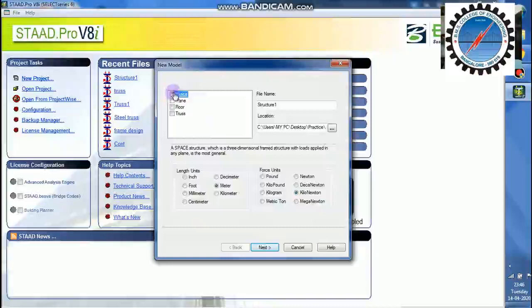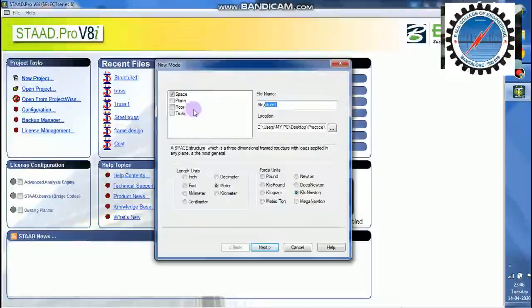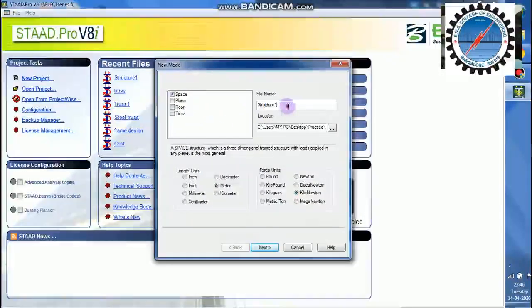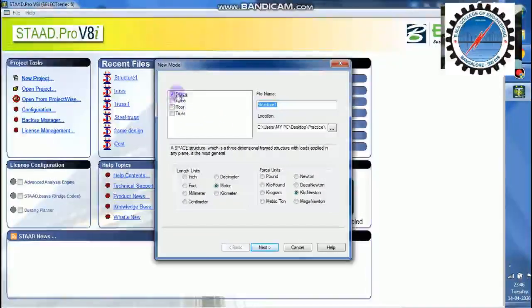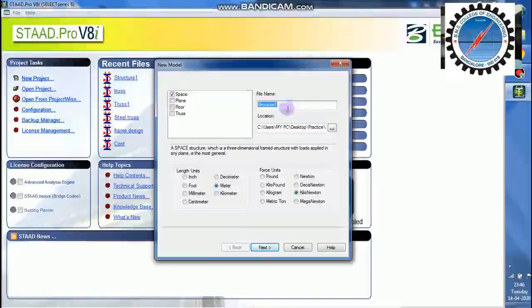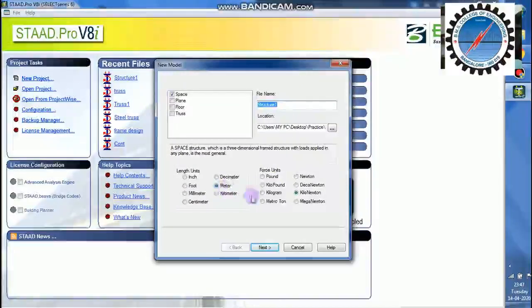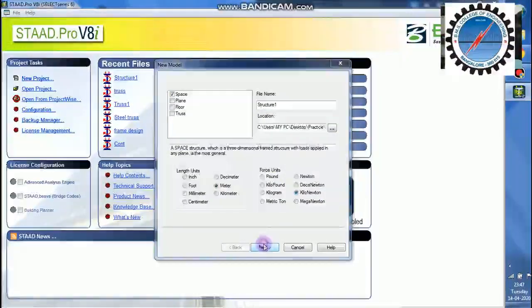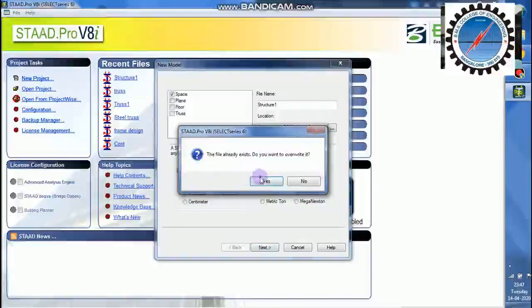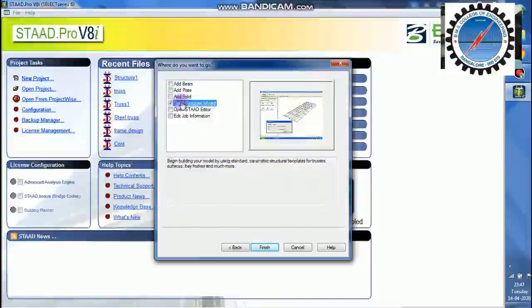I will take a new project, make it as space. Remember, I am taking this as a space structure. I will take this as a structure 1 meter and kilonewton as the units. And then I will go with open structure.